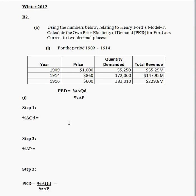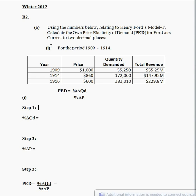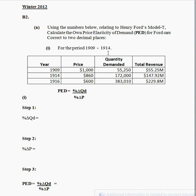I'm going to have a look at an elasticity question on price elasticity of demand. This came up in winter 2012 B2 part A, and we're going to focus on part 1 today. We're asked to calculate price elasticity of demand between 1909 and 1914.